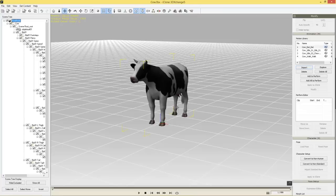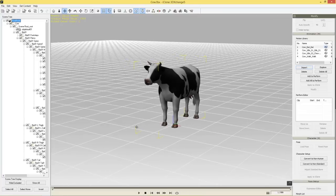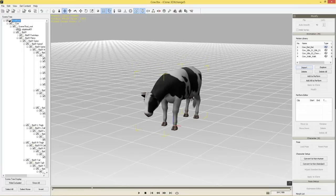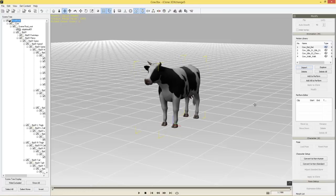Before you export your character, be sure to go back to a frame where your cow is in a neutral stance — in this case, frame one. You don't want to be at some other frame and export, because your cow will appear in iClone in that pose instead of the neutral pose. So go back to frame one. It doesn't matter which motion you're on, as long as your creature is in that neutral pose.